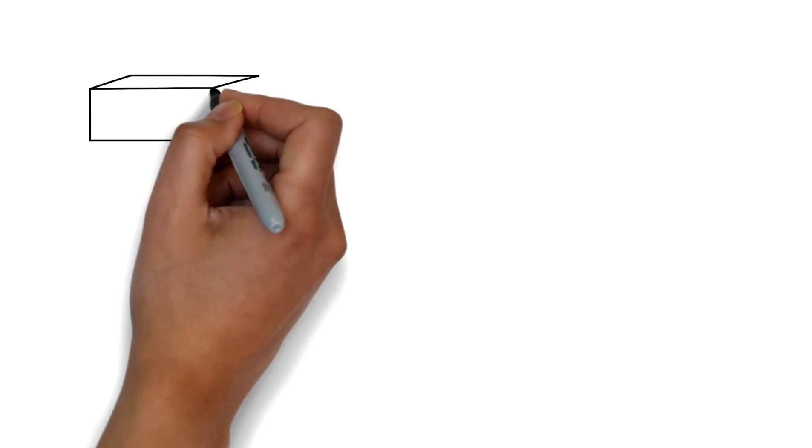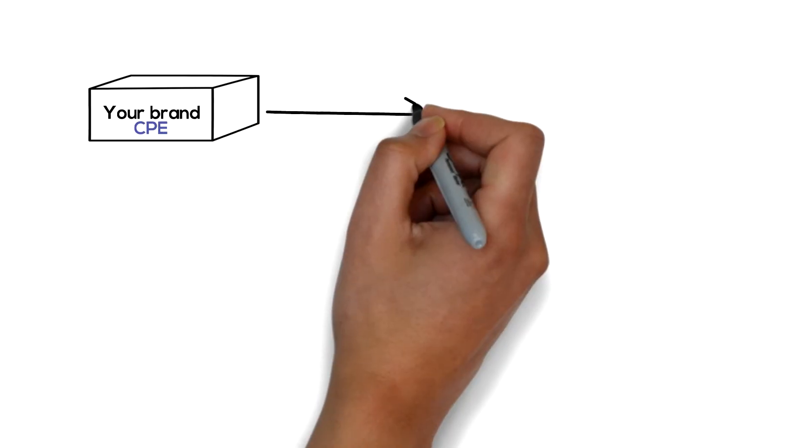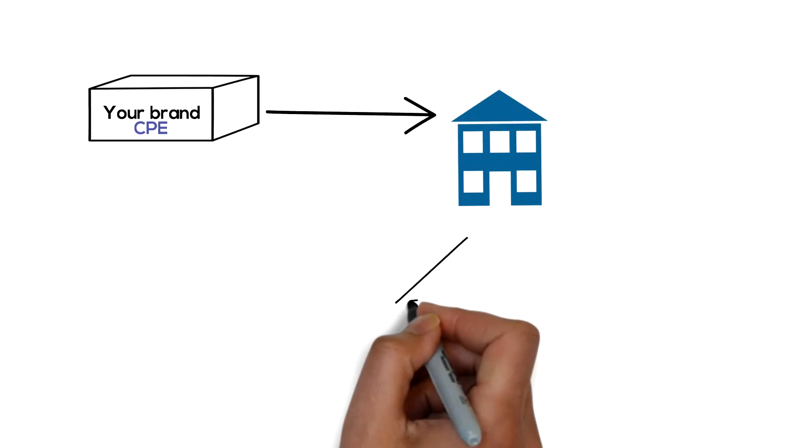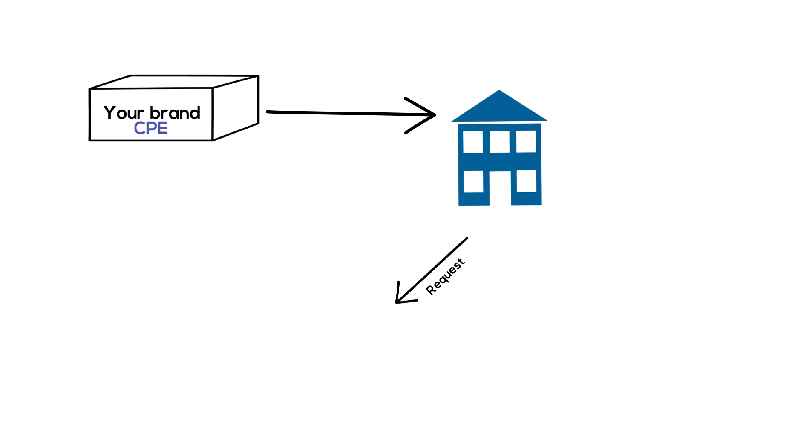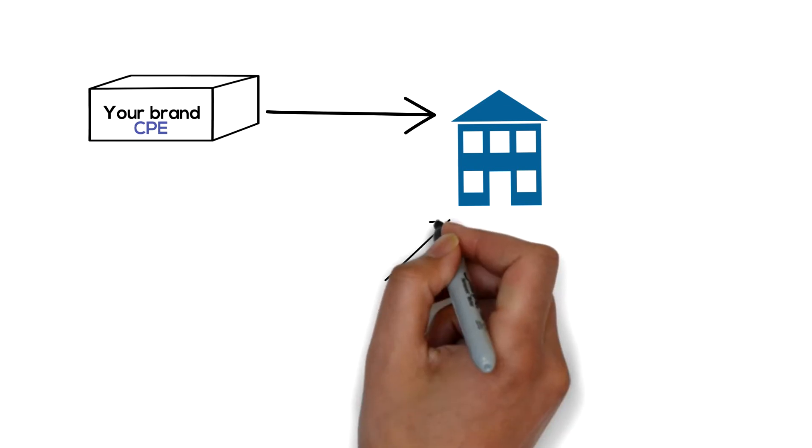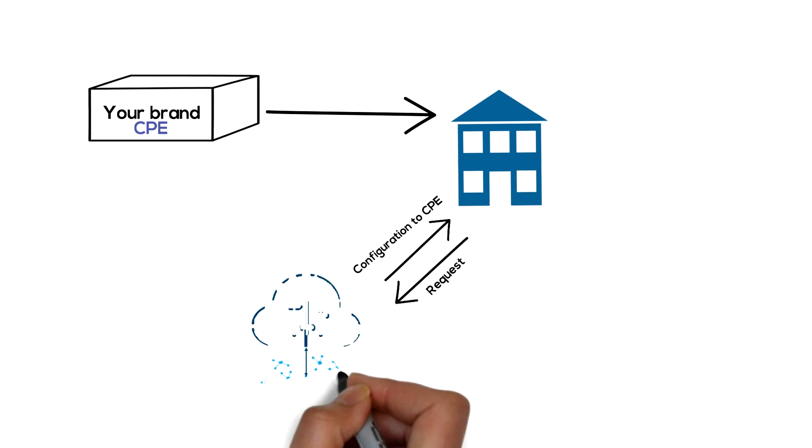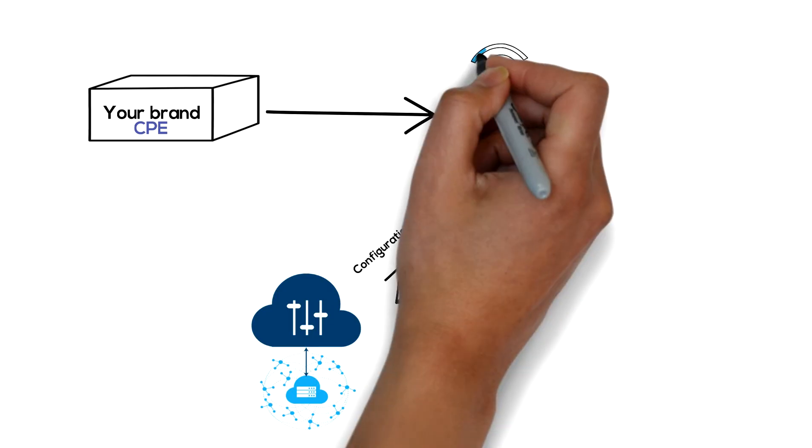You then send pre-configured white box or virtual CPE x86 hardware to your customer. The CPE downloads its final configuration from the management server automatically and your customers are online.